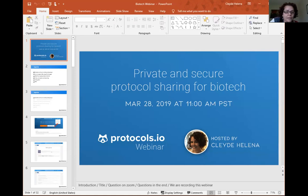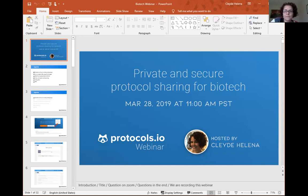Does anyone have any questions? This is Lenny — not a question. Just for the record, the scenario that Clady discussed is hypothetical. I'm not really being fired or leaving the company, at least not yet.